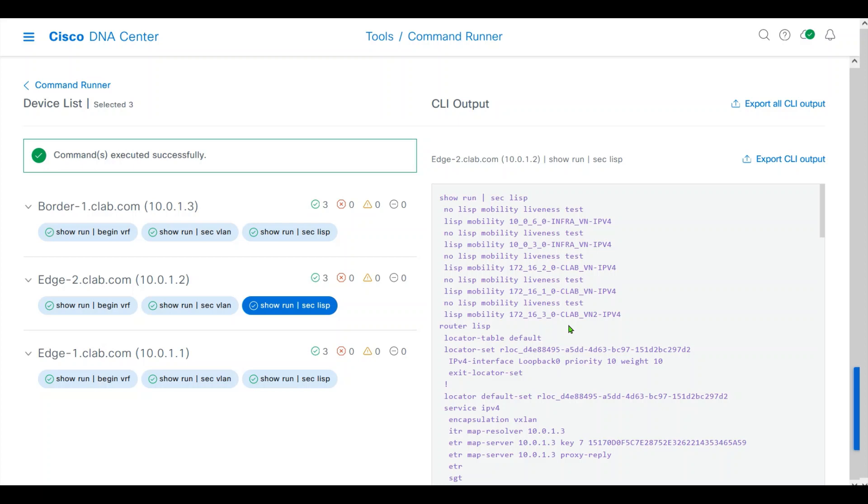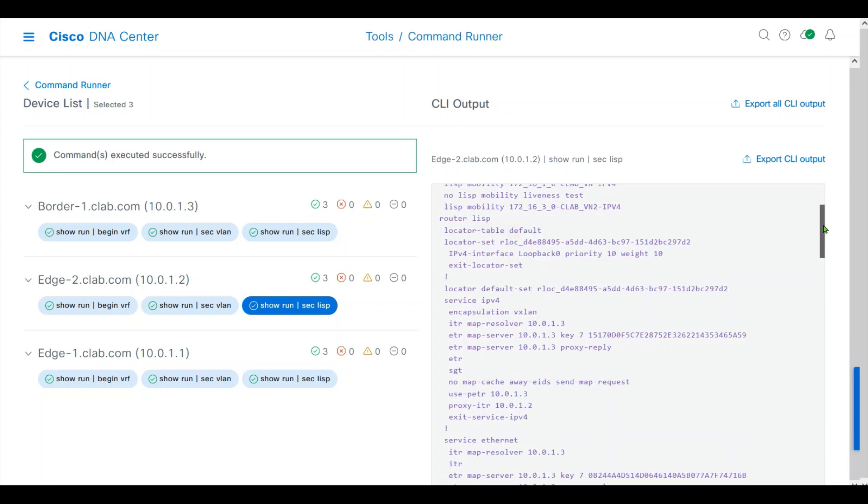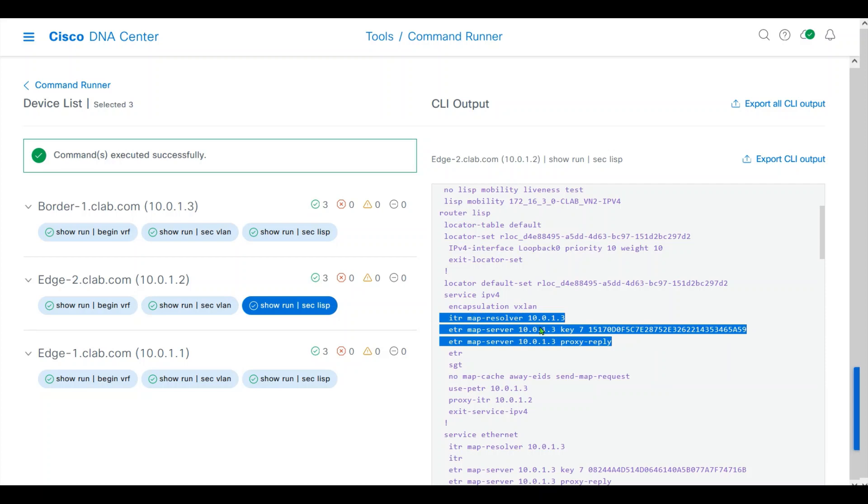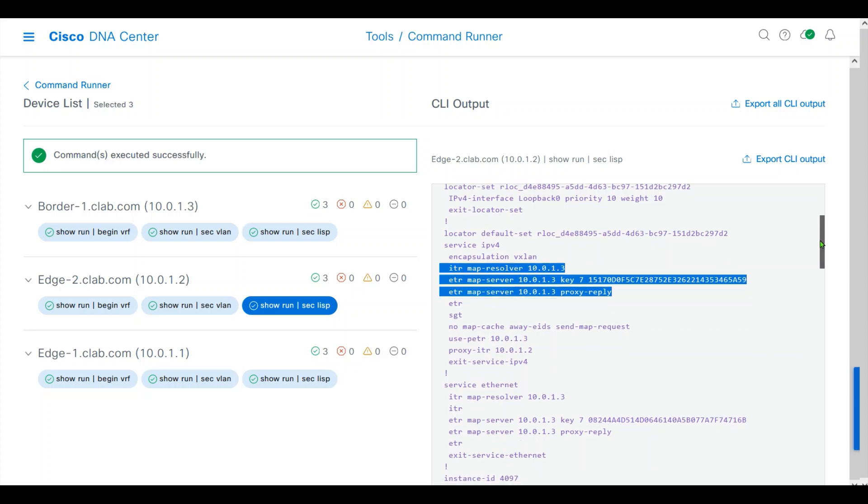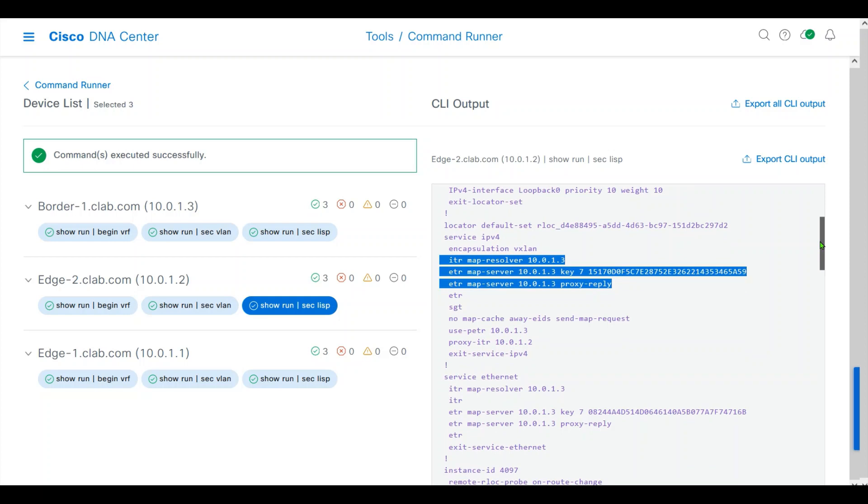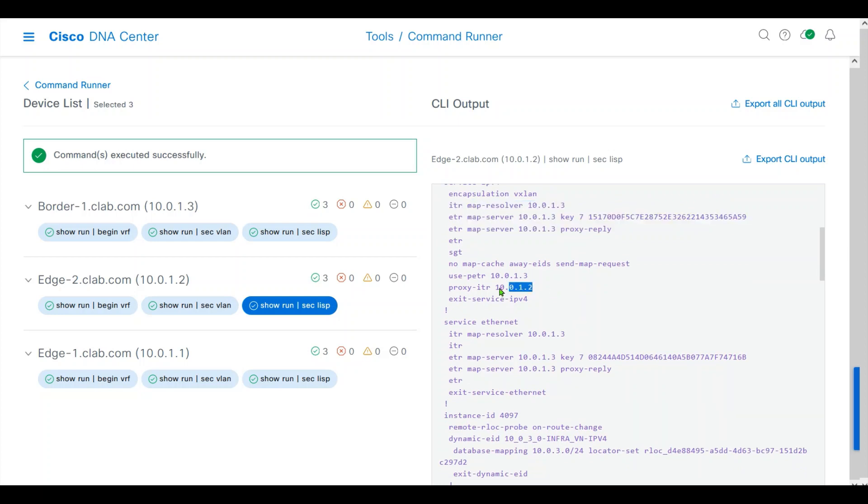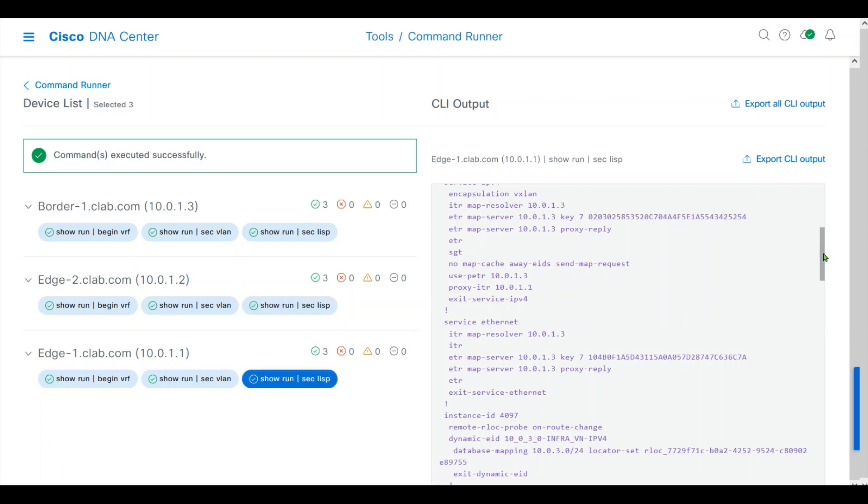If it doesn't know, the traffic will be routed to the border from the edge. Of course, it's an ETR as well. In edge 2, we're seeing it has the IP of border as MAMP resolver and MAMP server. For LISP of EID to RLOC mapping, the edge nodes will look for the border for resolution.